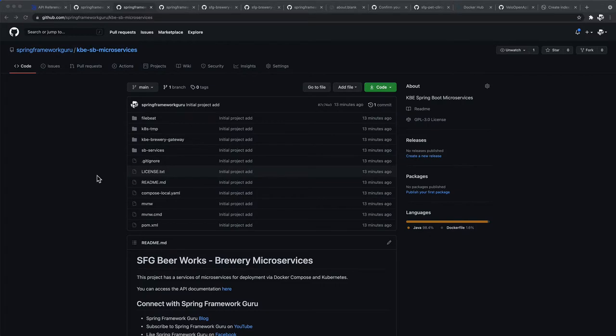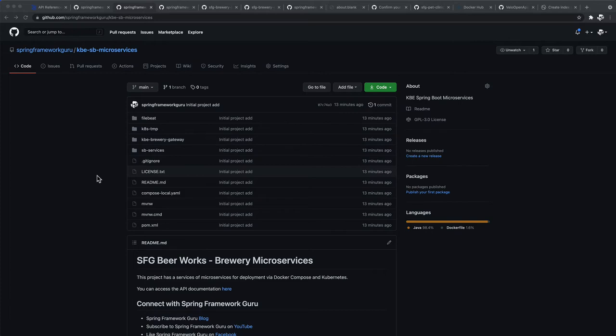Okay, for this course we are going to be working with the code base here on GitHub. You can see the URL at the top of the screen: spring framework guru slash kbe-sb for Spring Boot microservices. This is the repository that we will be working with in this course.